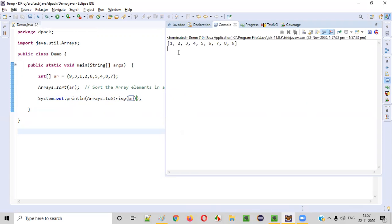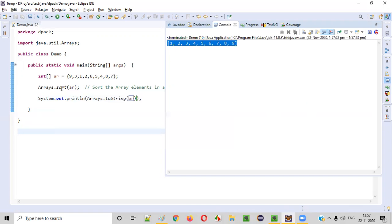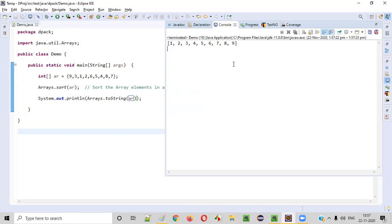You see, in the output, we got the sorted array. Original array is like 9, 3, 1, 2, 6, 5, 4, 8, 7. Here, when you have used sort, predefined method of the Arrays class and passed this array, all the elements in this array got sorted in this kind of ascending order and later you printed the array and we got the perfect result.